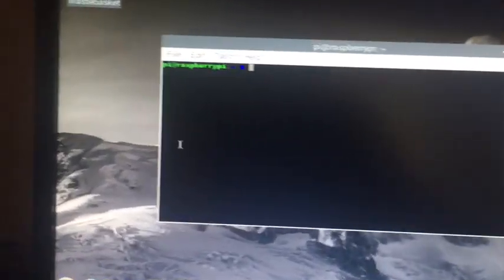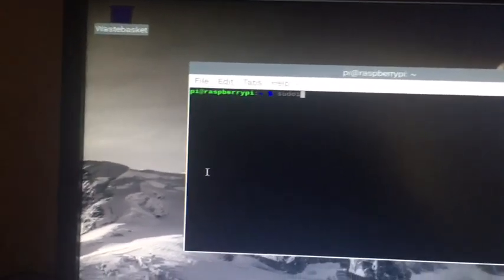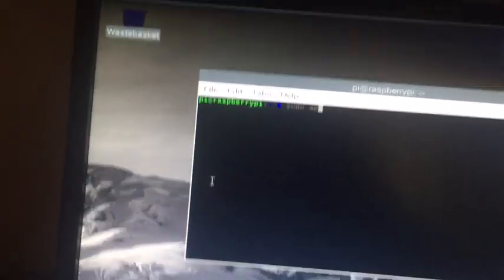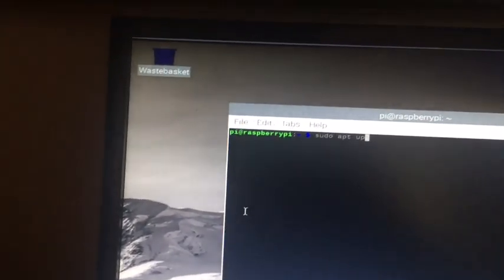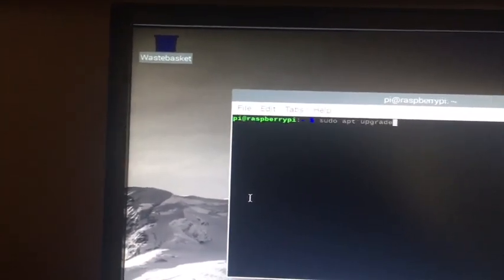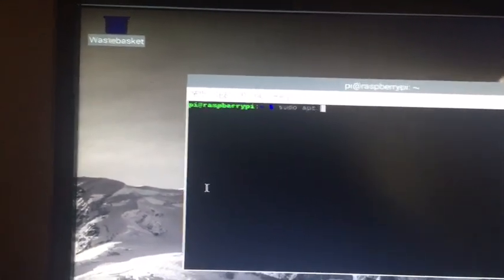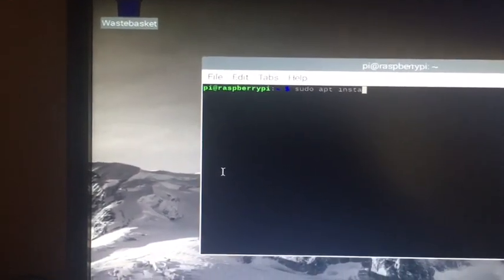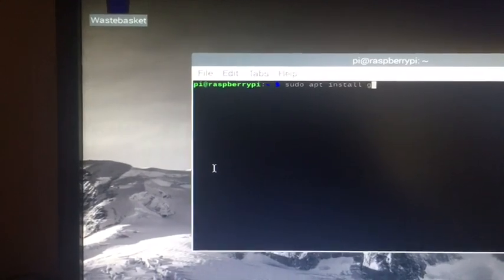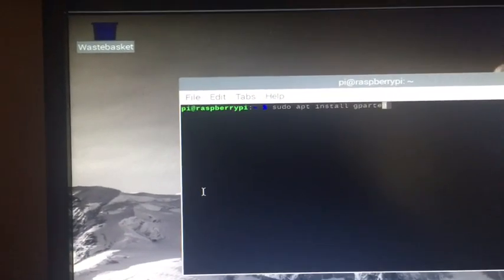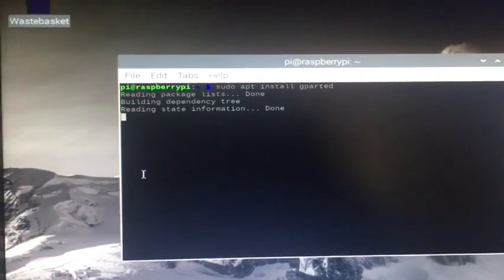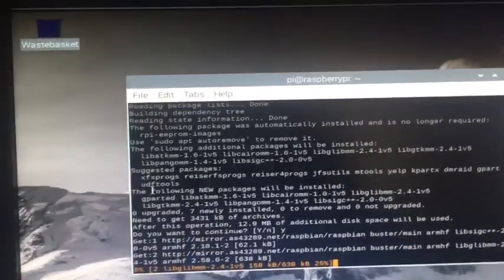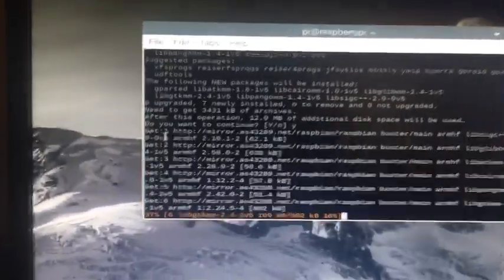GParted is really important for me because I use it to shrink partitions, format, all types of stuff. So sudo apt install gparted is what you need to type. Hit enter when prompted and click Y, and now it's going to start installing GParted for us.